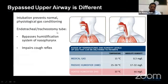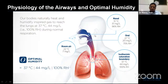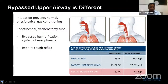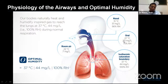When we inhale gas at room temperature, the relative humidity is around 7 mg per litre. When it reaches the nasopharynx, the temperature goes up to around 31 degrees and the humidity is also around 31 mg per litre. When it comes to the oropharynx, the temperature goes down to 27 degrees and the relative humidity is around 20 mg per litre — approximately 75% relative humidity.